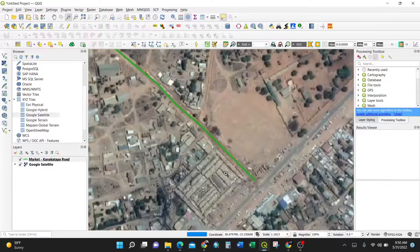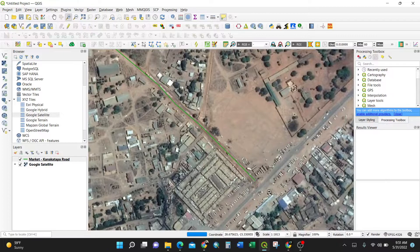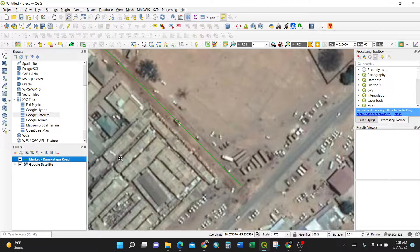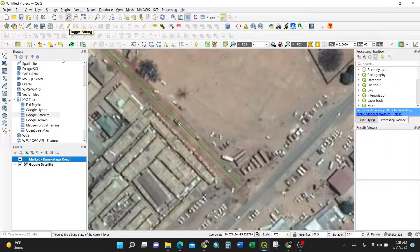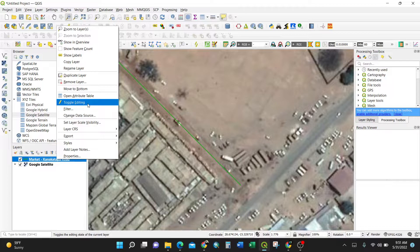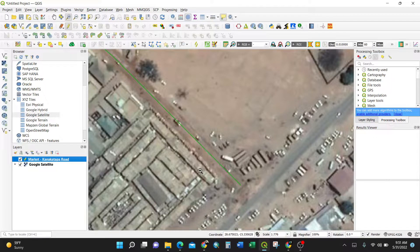I had already edited this road. It is the 'market Cannon Tupper road.' To edit, you need to turn on the pencil — the editing mode in QGIS. You can do this either through the menu by clicking Toggle Editing, or by right-clicking the layer and selecting Toggle Editing. Once active, editing marks appear on the layer.